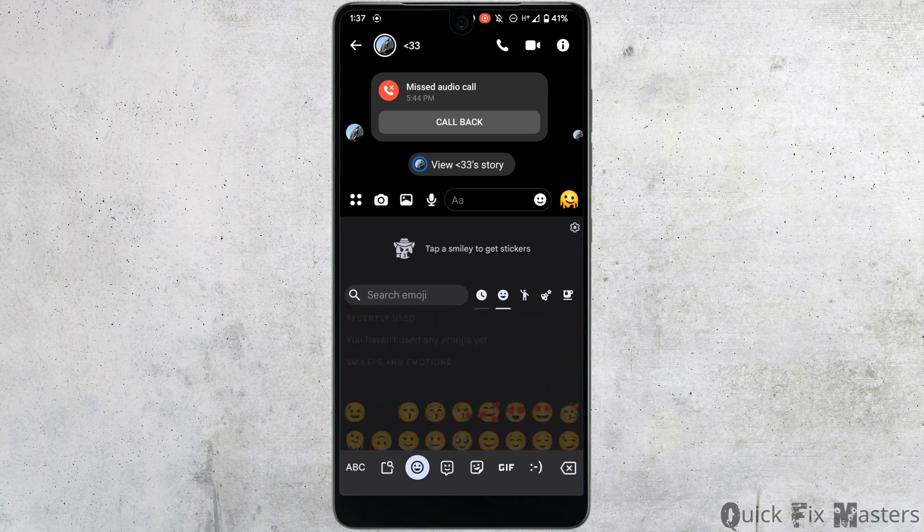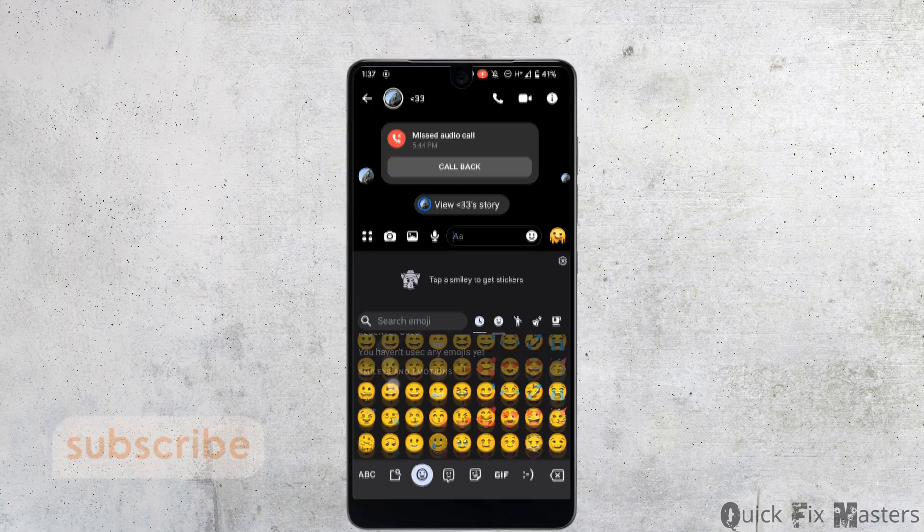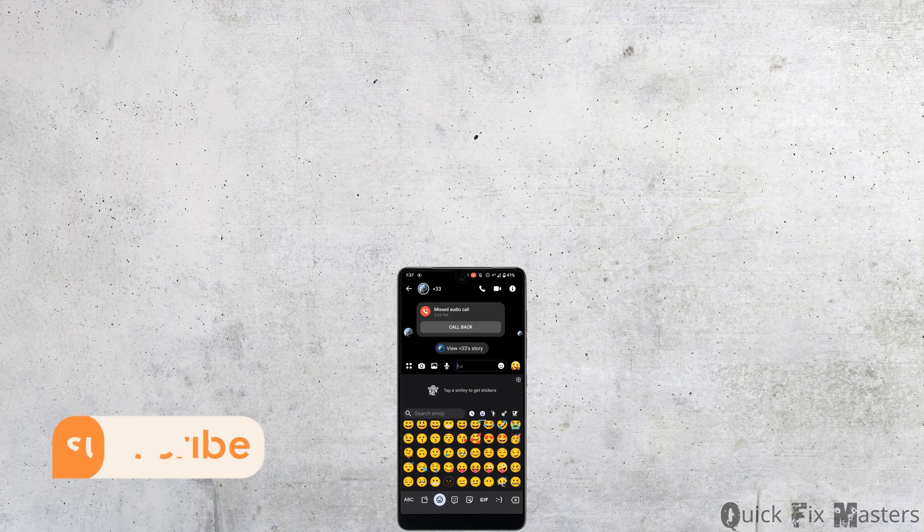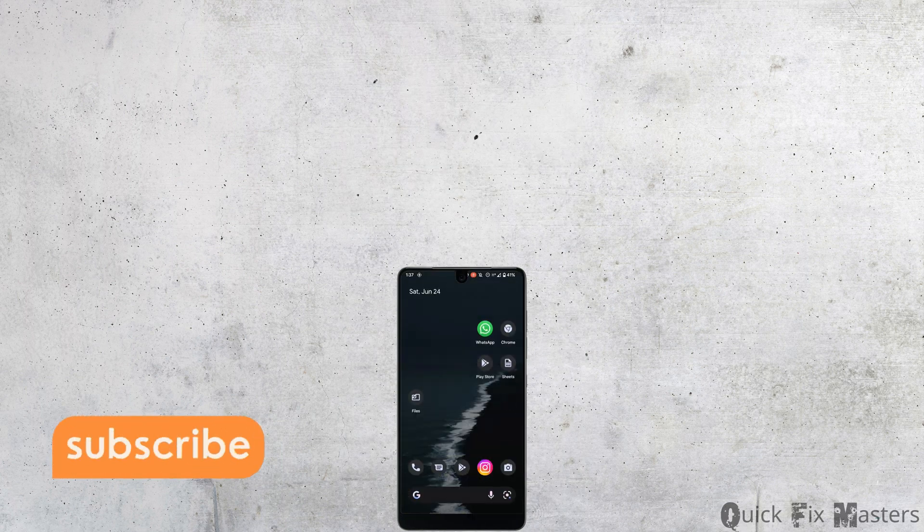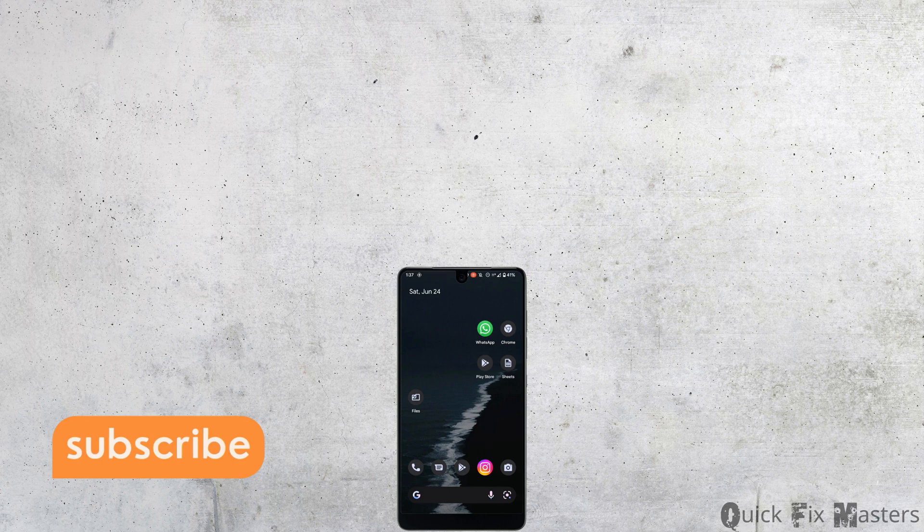You can use any of them and you'll be good to go. That's it. This was a tutorial video on how to fix emojis not showing error on Messenger. I really hope this video helps you out. Thanks for watching.